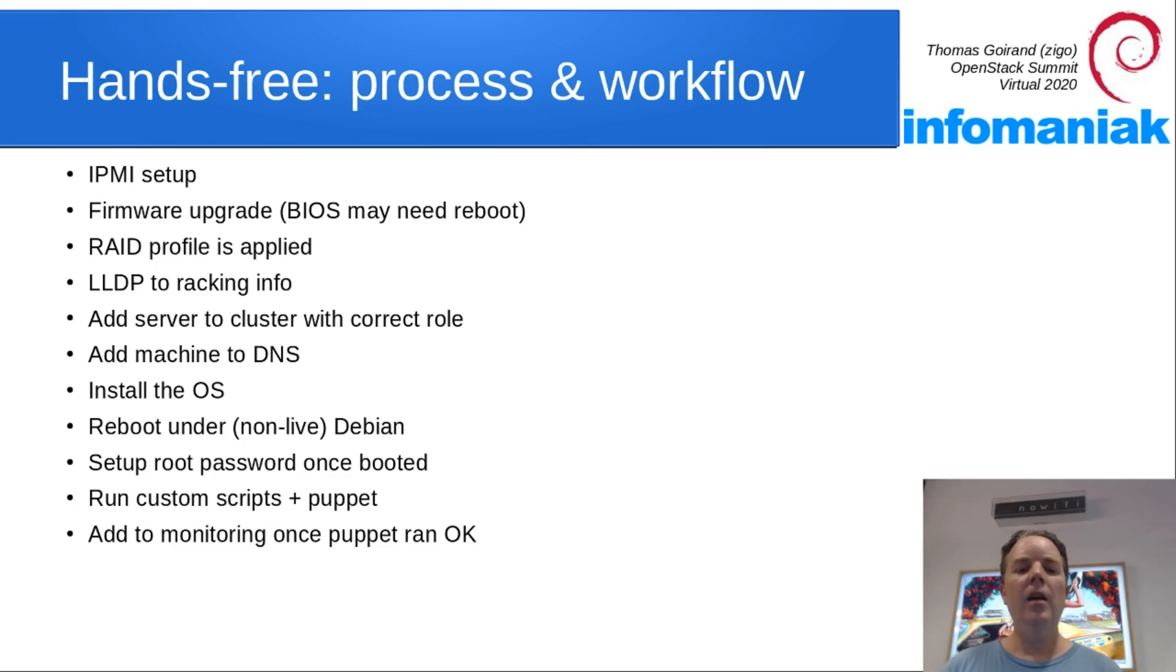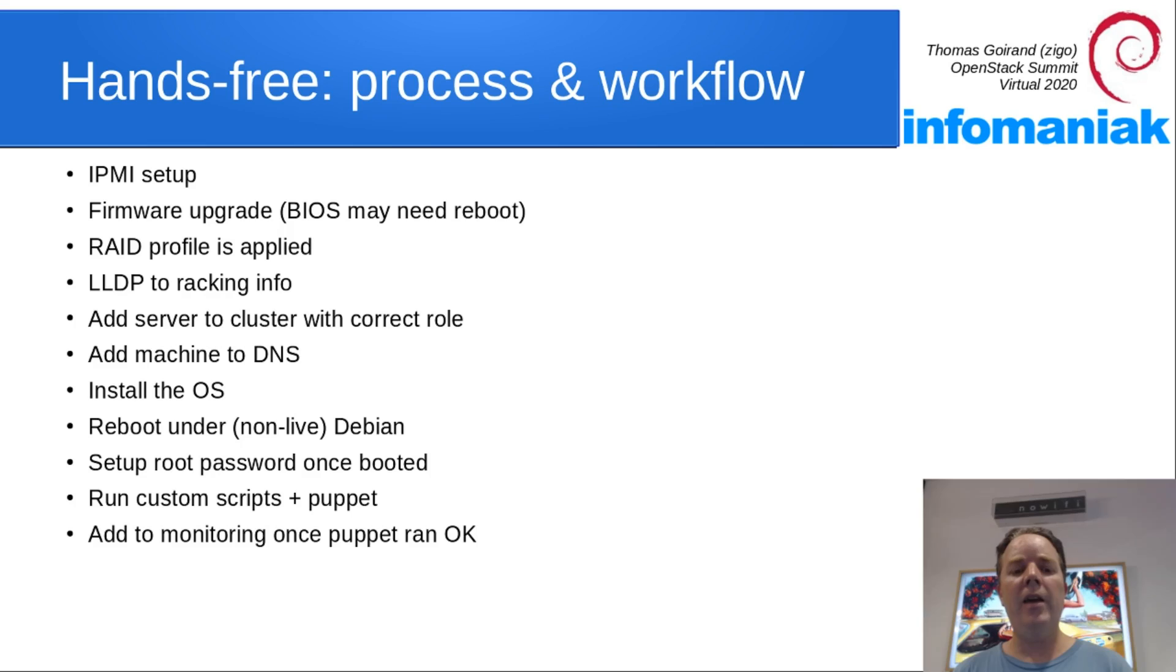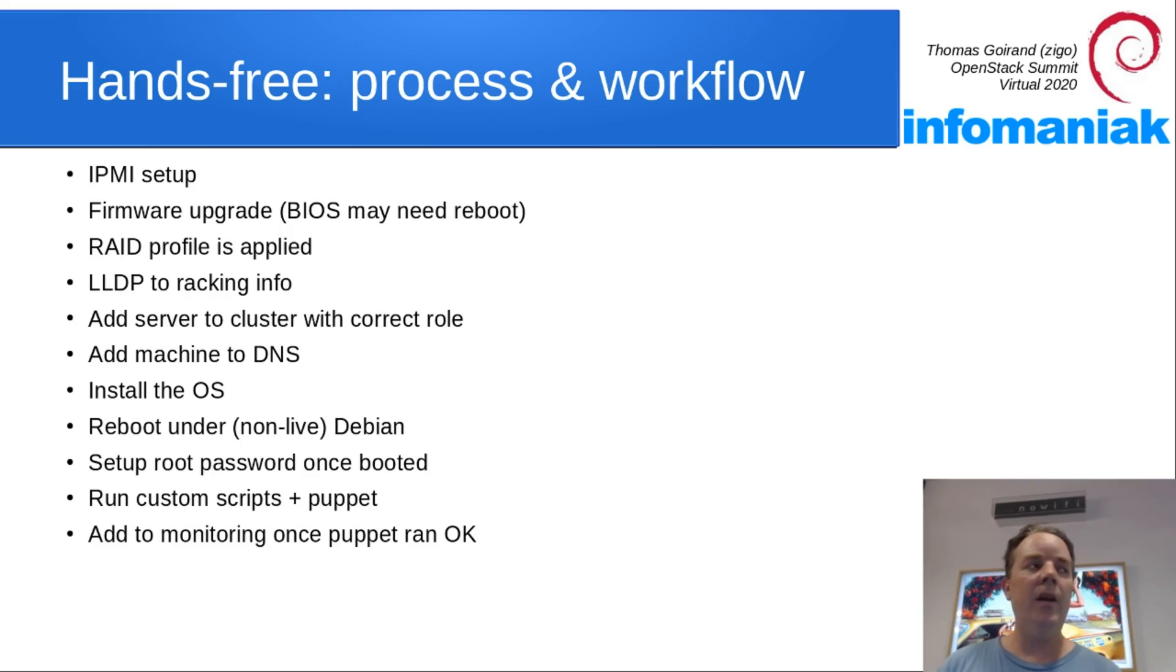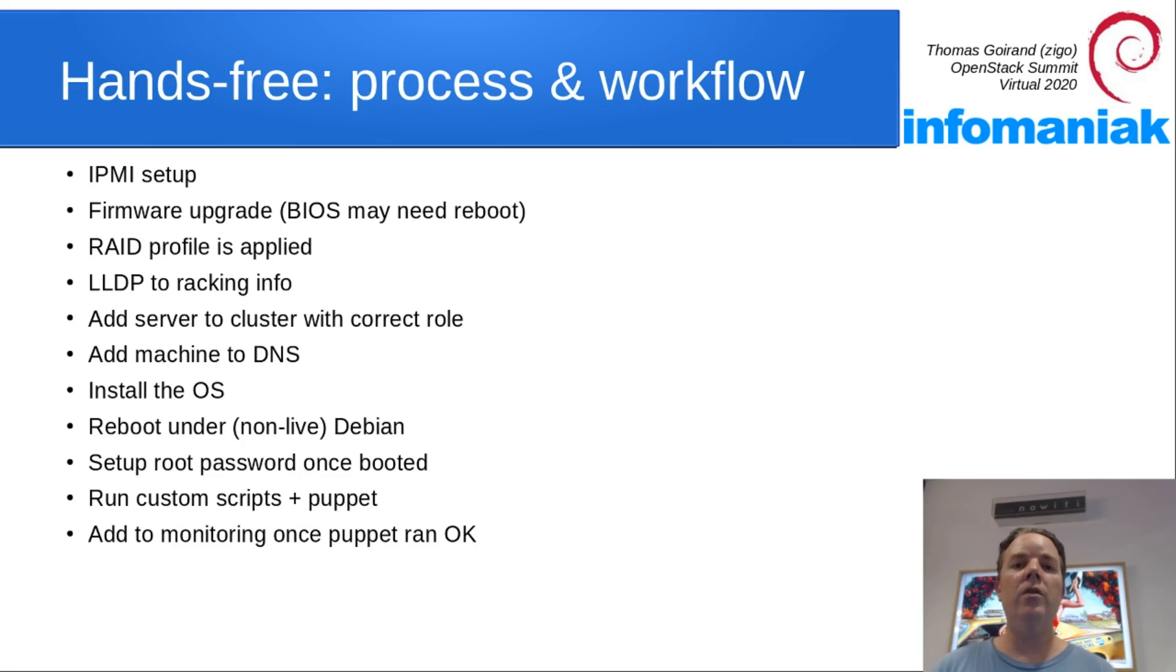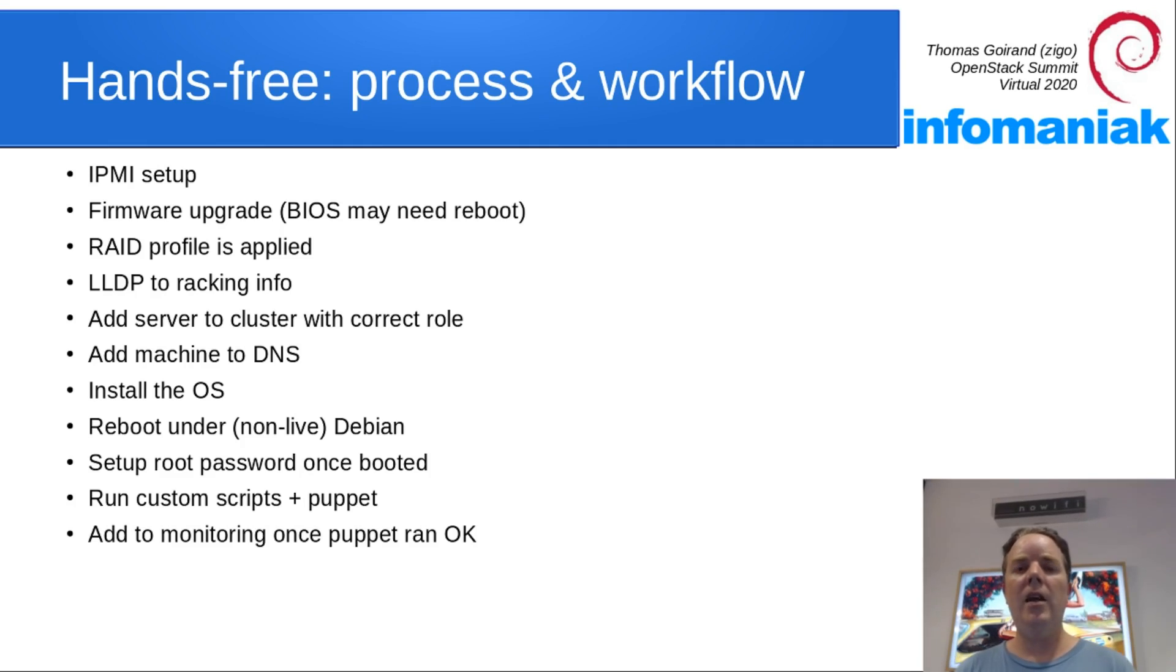Then Puppet is run once by a first boot script. Once Puppet has been successfully applied, OCI can call a monitoring script that will register your machine into your monitoring system. And finally, Puppet as the agent is started forever.